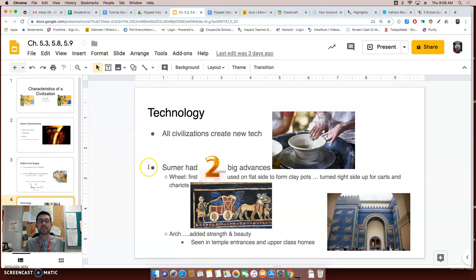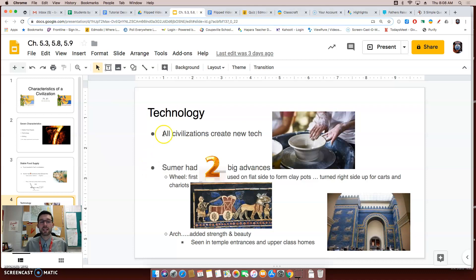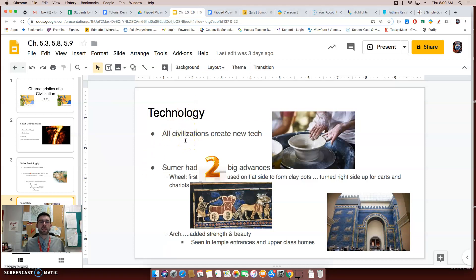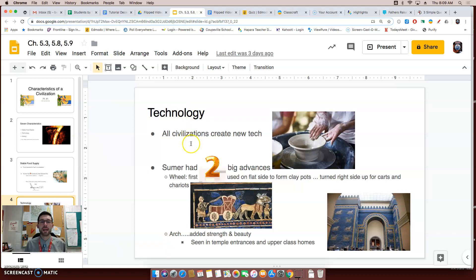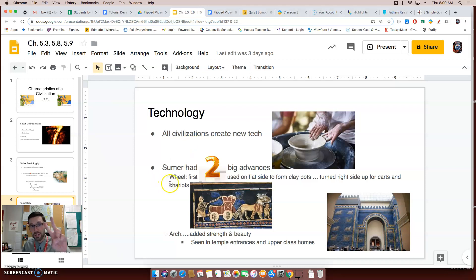The next characteristic of a civilization has to do with technology. Now, all civilizations, if they are a civilization, create new tech or new technology. Sumer, once again, had two big advances.